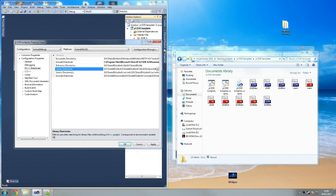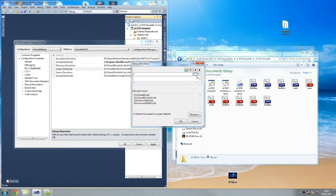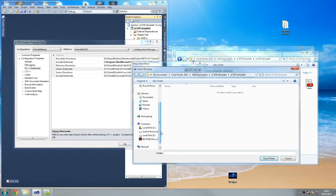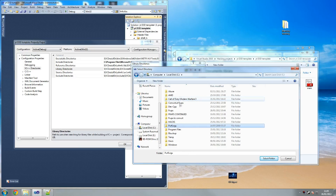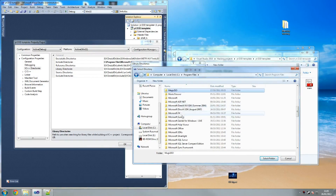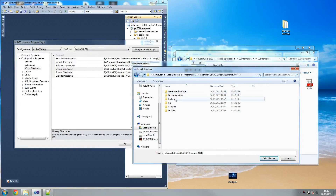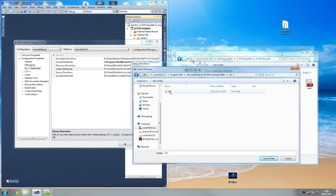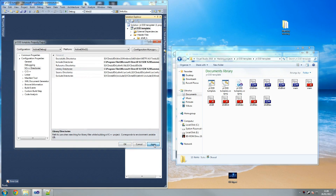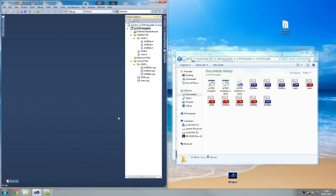We're going to go for library directories. Edit, new line as usual, browse for the directory - we're going to do the exact same thing again. Local disk, program files, Microsoft, Summer 2004, then we're going for library, so 'lib'. Click on that - we don't actually have to click on that one, just select that folder, and hopefully that should recognize all our files.